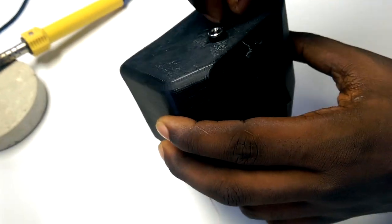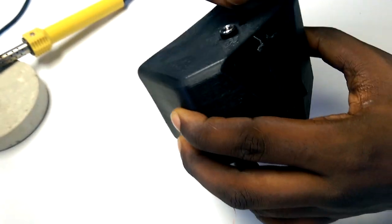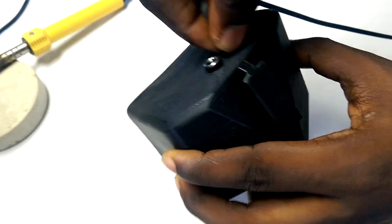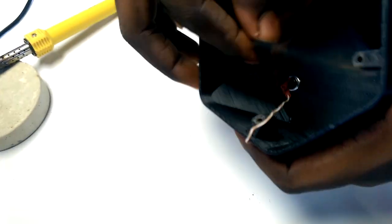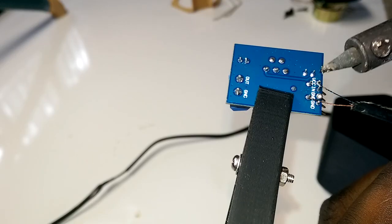Next, I passed the audio cable through the smaller hole and soldered it to the audio input pins on the amplifier.